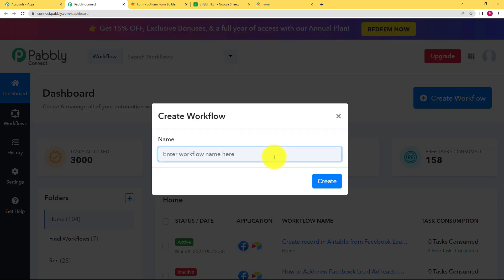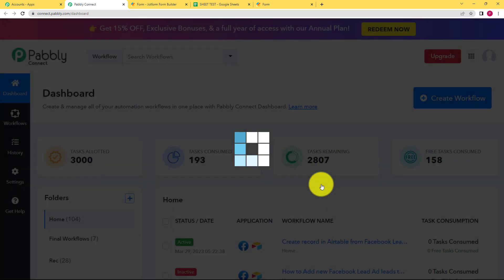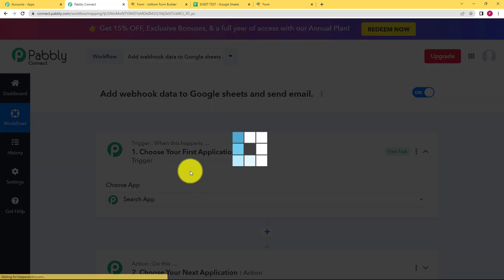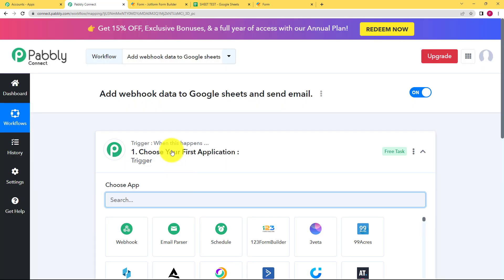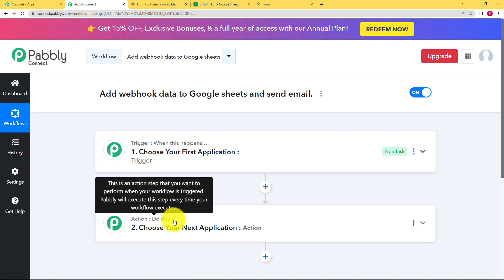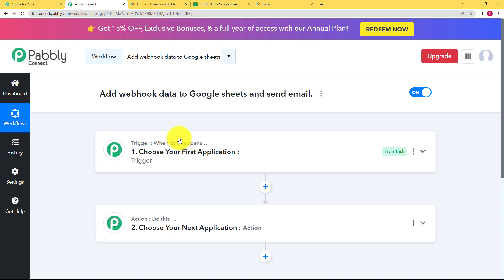As soon as you reach the dashboard of Pably Connect, click on the big blue button that says Create Workflow and give a suitable name to your workflow. I'm going to name it 'Add Webhook Data to Google Sheets and Send Email.' Click on Create and a blank workflow will be created for you.